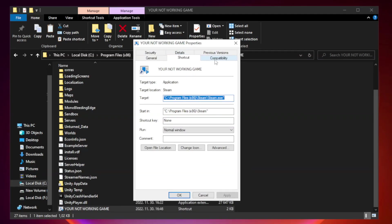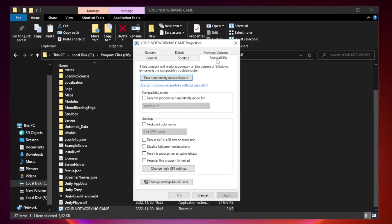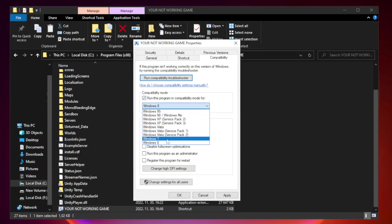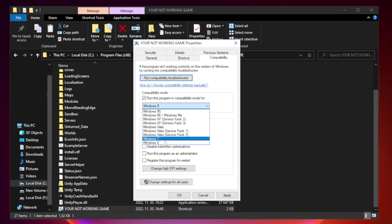Click compatibility. Check run this program in compatibility mode. Try Windows 7 and Windows 8.